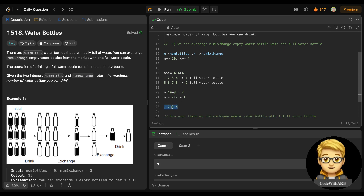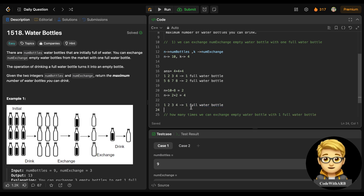With those 4 water bottles, we can also get 1 full extra bottle of water. So that bottle is included and now we have 1 extra bottle left. In total: 8 + 4 + 1 = 13 water bottles. You can verify manually: 10 initial, exchange 4 for 1 twice giving 2 extras, combine with 2 remaining to make 4, exchange those 4 for 1 more, giving a total of 13.